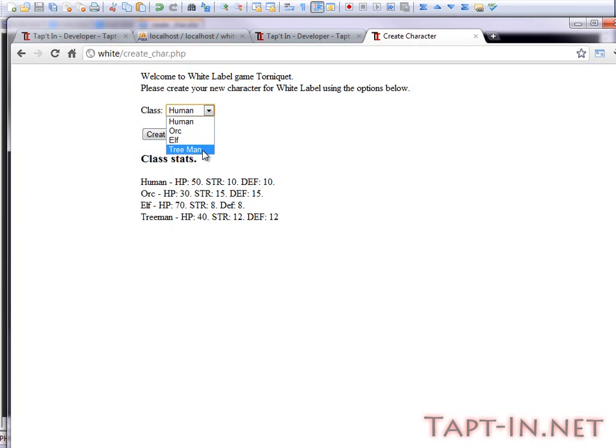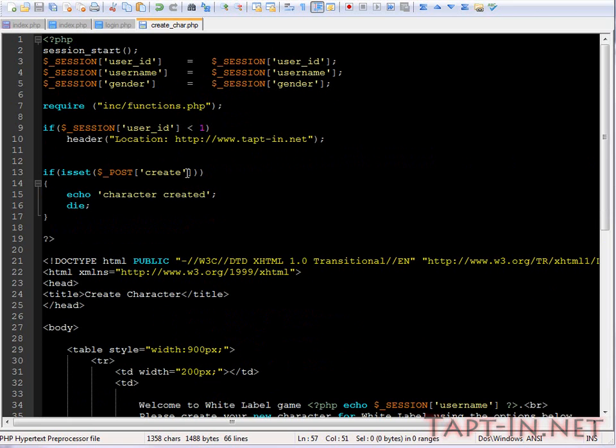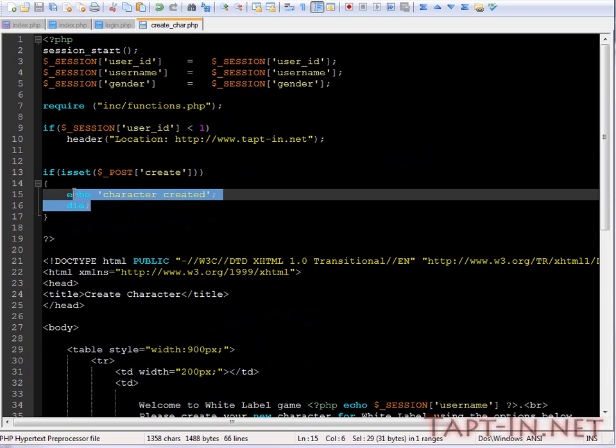So they can select a class they want. And when we go to create the character, we will put the relevant information inside the database.